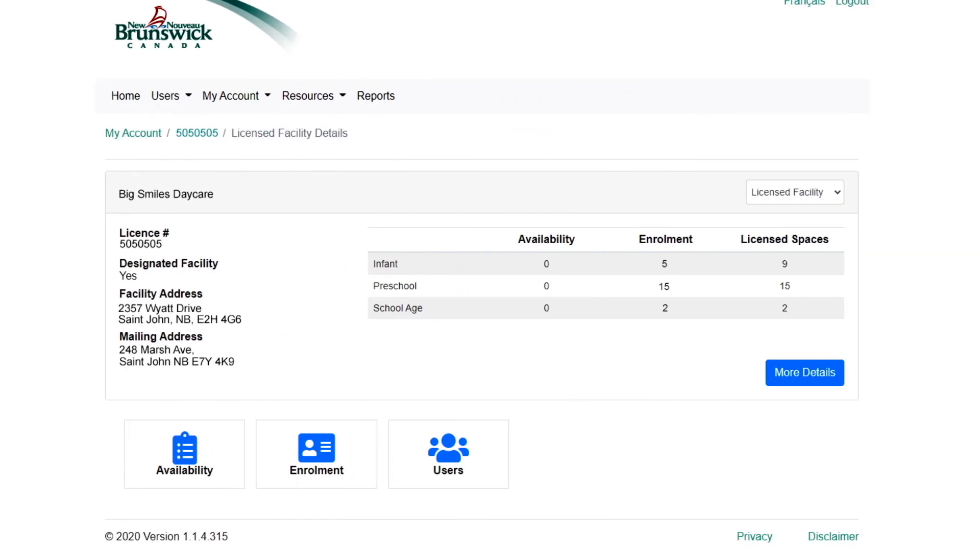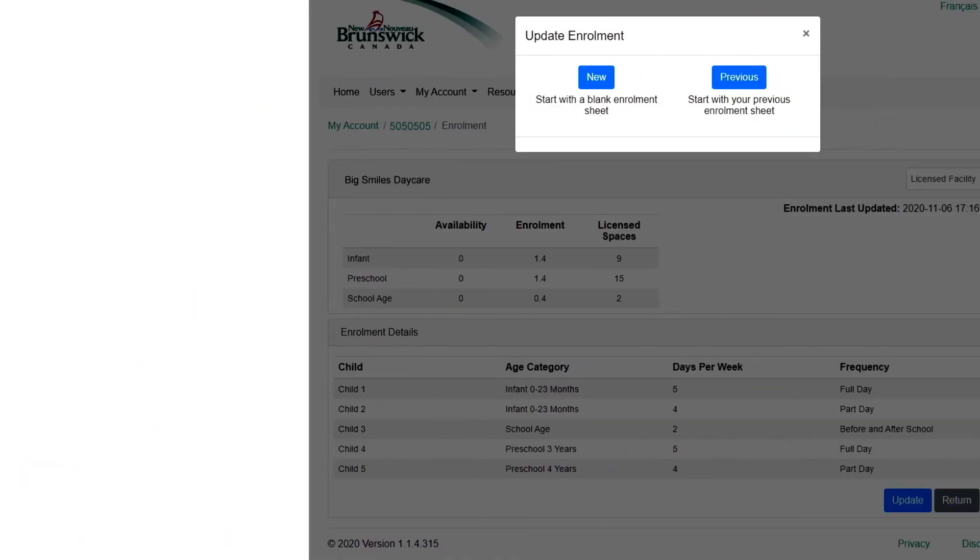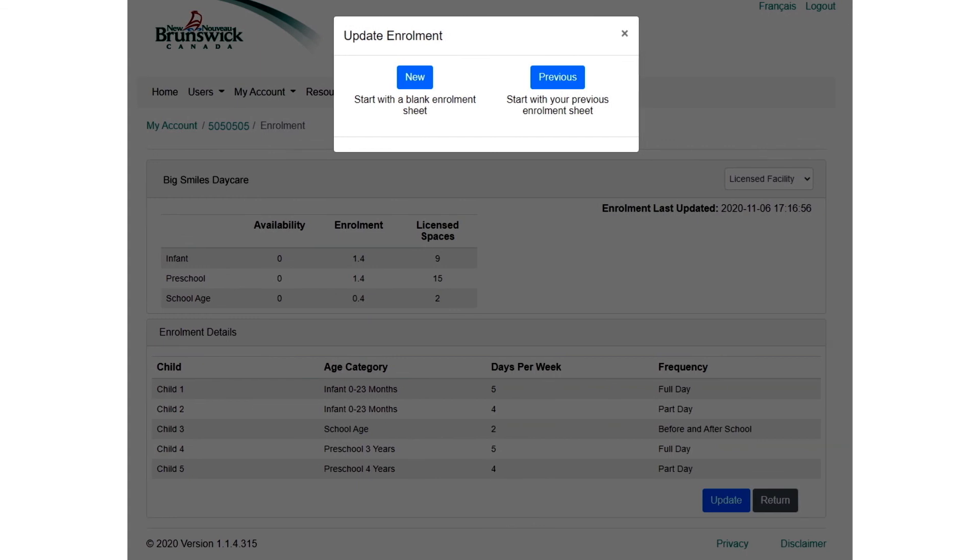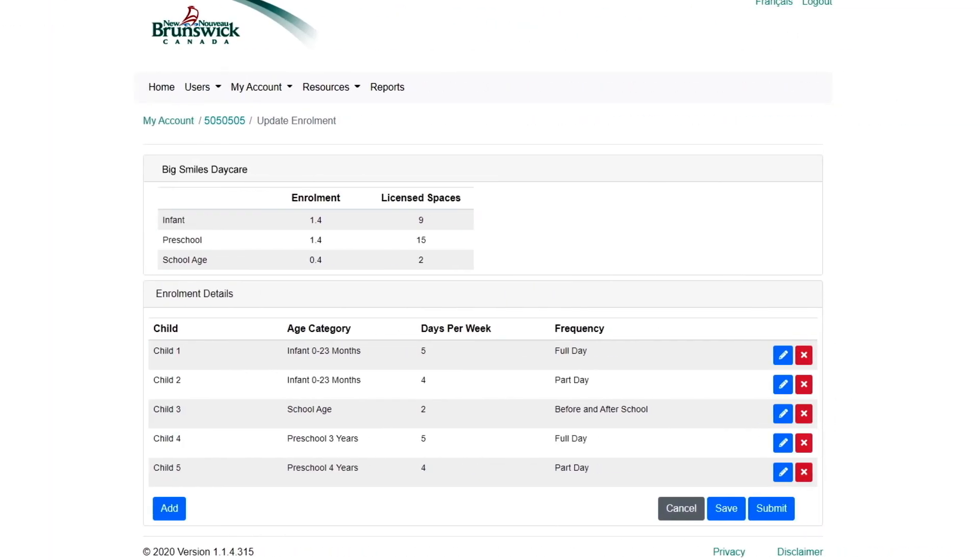You'll choose Enrollment from the Facility Summary page. You will now have the option to start a new list or update an existing one. If you choose to update an existing report, your most recently saved list will be displayed.